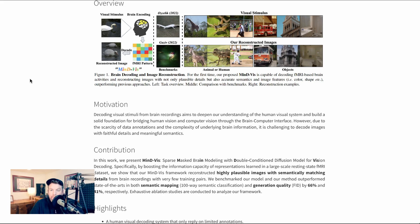They write: For the first time, our proposed Mindy-Viz is capable of decoding fMRI-based brain activities and reconstructing images with not only plausible details, but also accurate semantics and image features — i.e., color, shape, etc. The way Mindy-Viz worked was a two-step process. The first is self-supervised representation learning of fMRI data, done using what they call mask modeling in a large latent space. Mask modeling refers to a technique where certain parts of the input data are masked or hidden during training, and the model is tasked with predicting the masked parts from the unmasked parts, forcing it to learn useful representations.